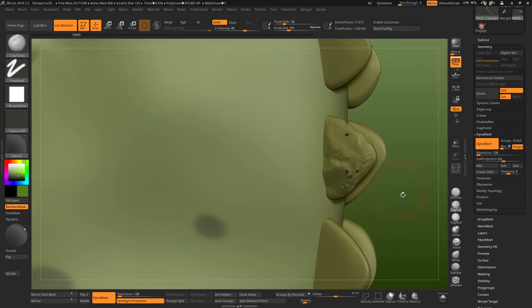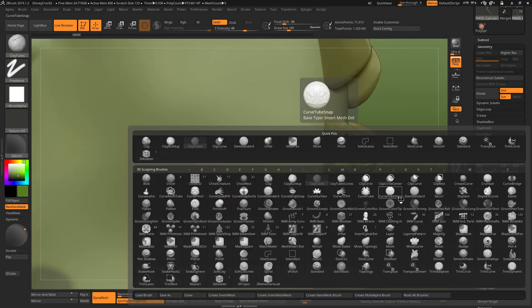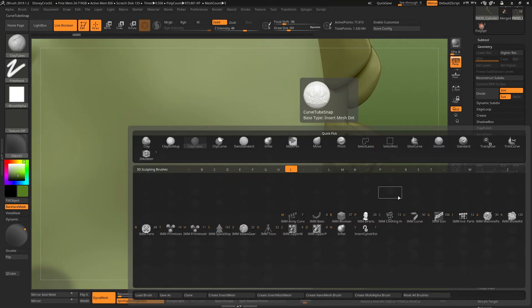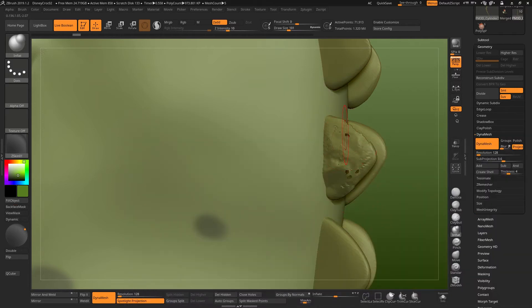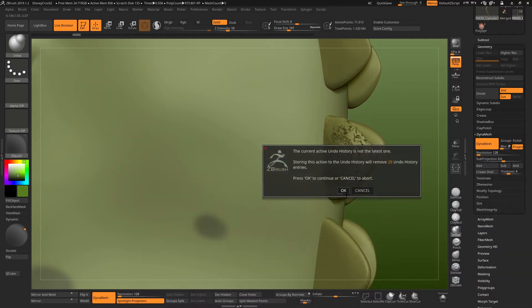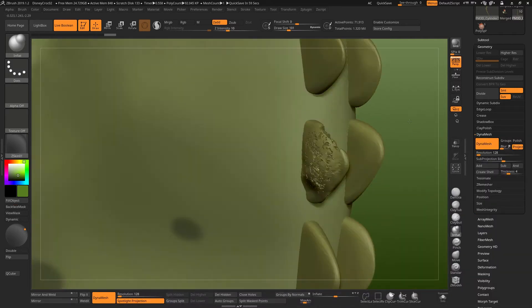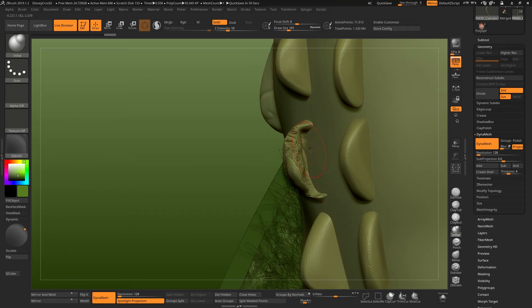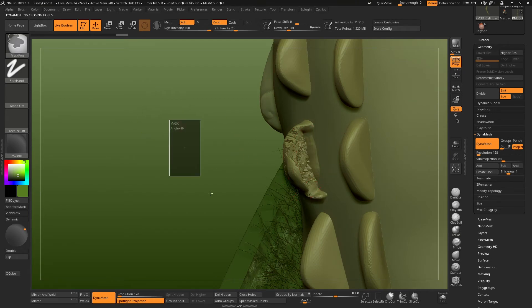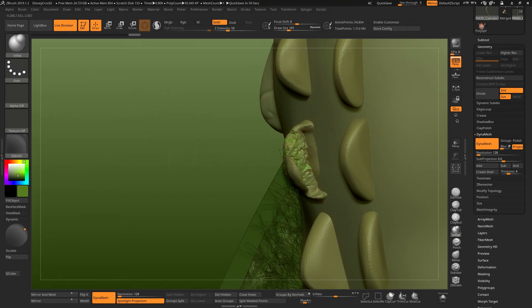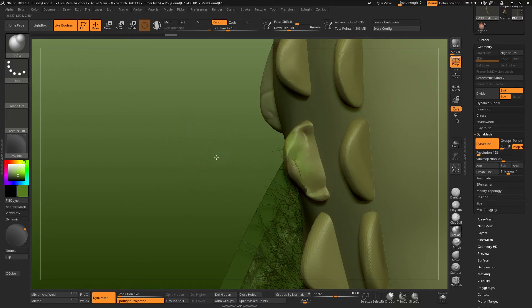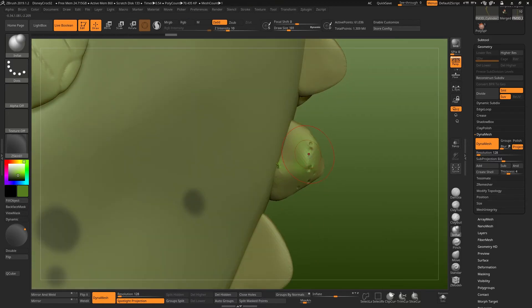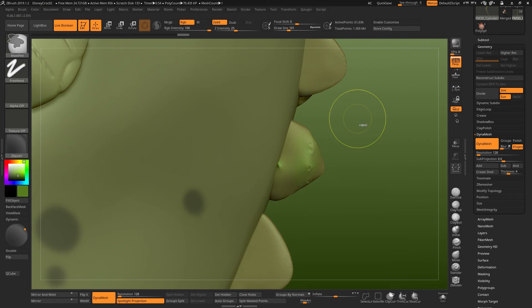The other way is to just use an inflate brush. So if you press B, I and N for inflate, then we can just inflate this whole area. Inflate it up, do a dynamesh, inflate it, dynamesh and just basically smooth it back out again when you're ready and the holes will disappear.